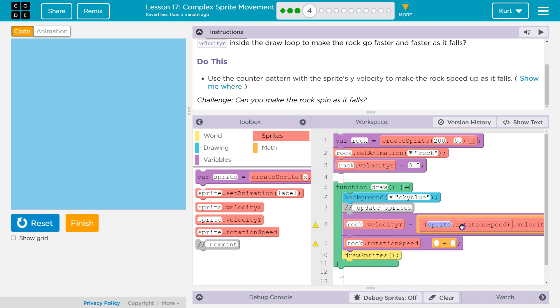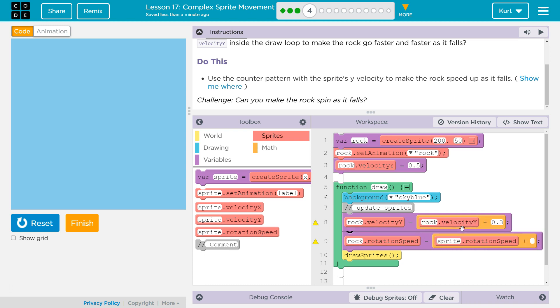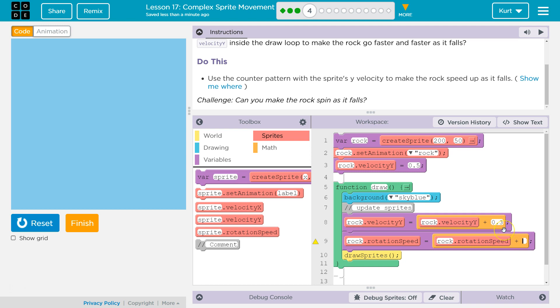Whoopsies. I'm going to hit control Z to undo. And now rock plus, I don't really remember what rotation sets off at, so I'm going to say 0.3. All right, let's test this out.